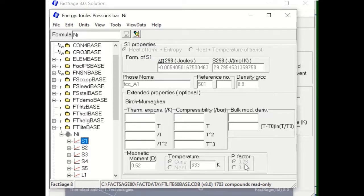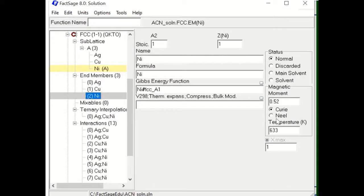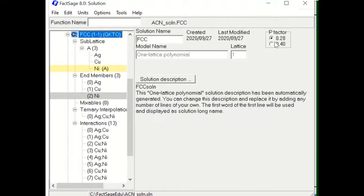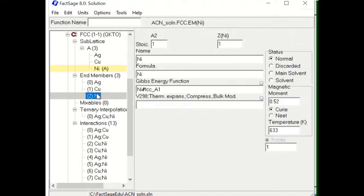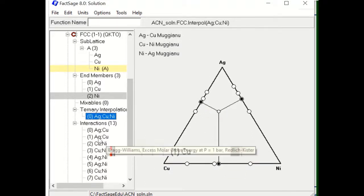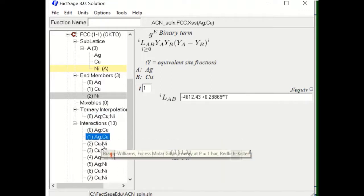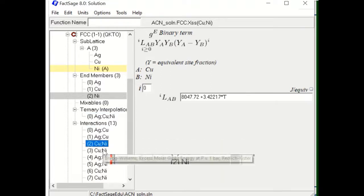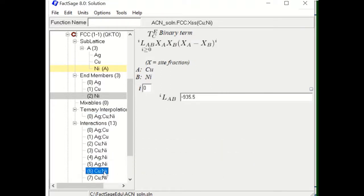The P-factor is 0.28. So once all of that is done, you can similarly assign the Muggianu interpolation technique and enter each binary L parameter and each excess parameter for the FCC solution. You can also add each ternary excess parameter.